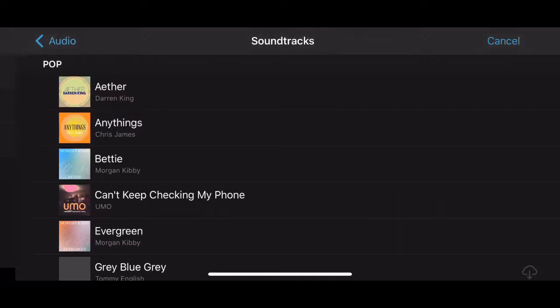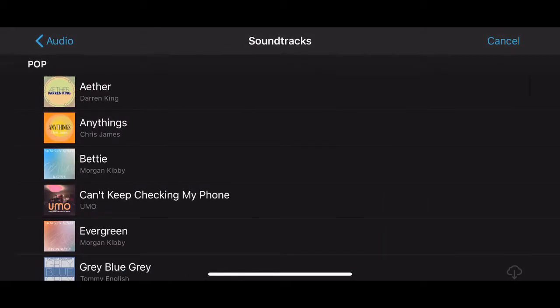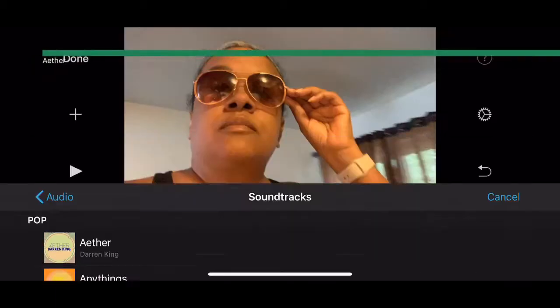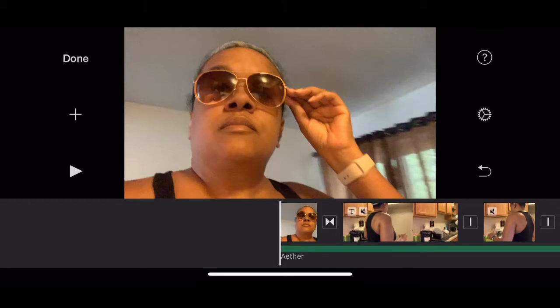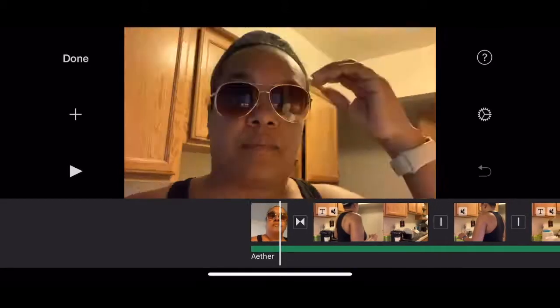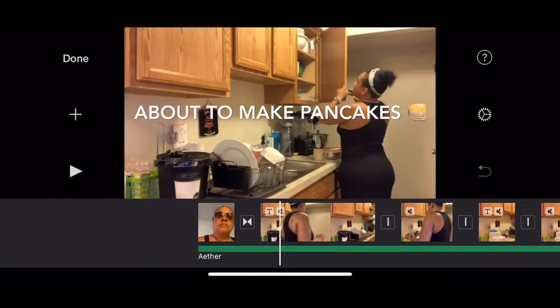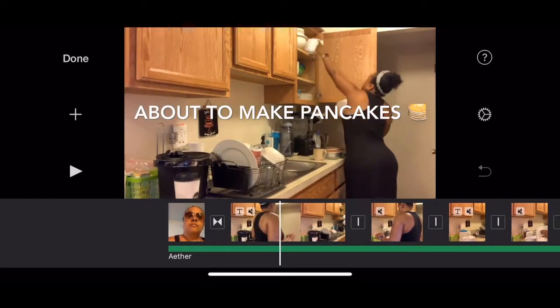We're going to go to soundtrack because this movie is going to YouTube. Select the music that you want — this music will play throughout the whole video, but I don't want that. I actually want to go to another frame.